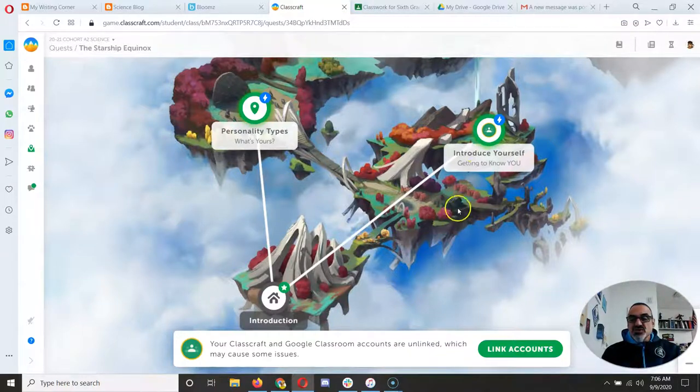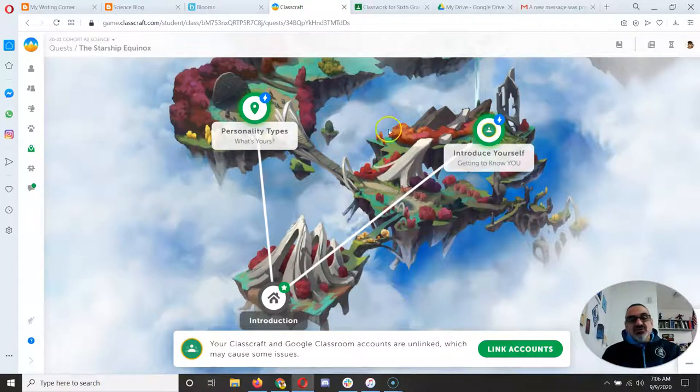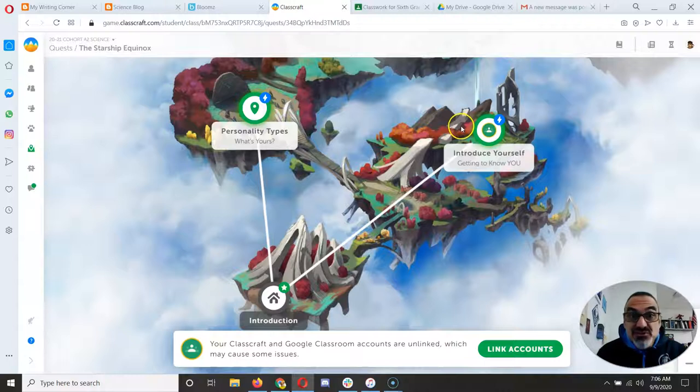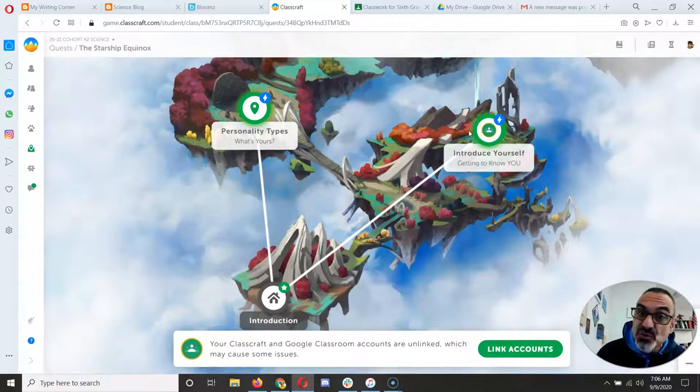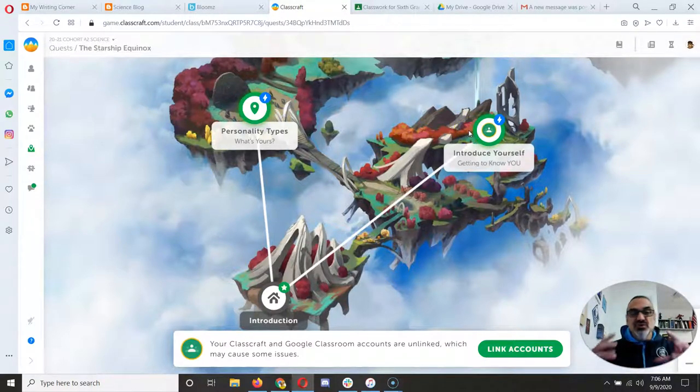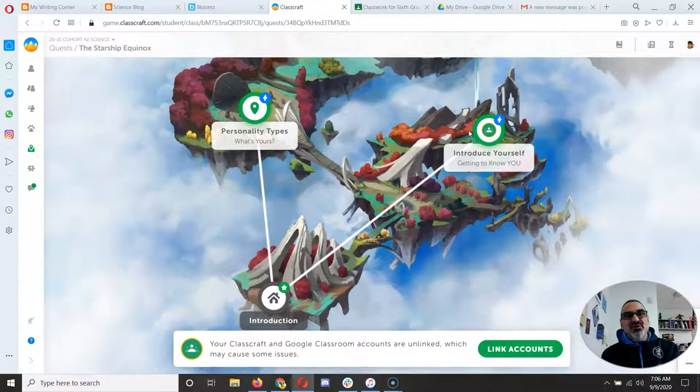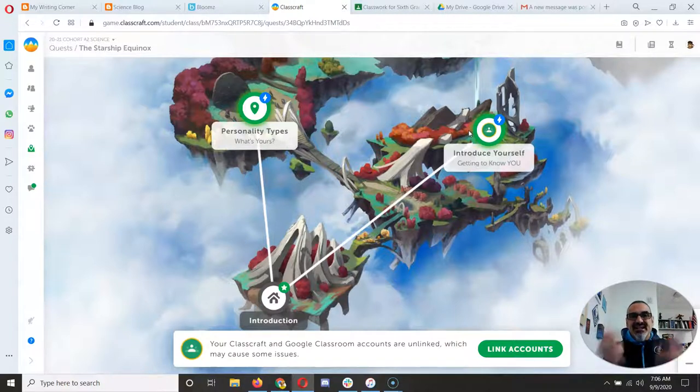So you can go to introduce yourself or to personality types. By the way, introduce yourself is one you have to do at home because you're going to record a Flipgrid video. Many of you have already done it. Thank you so much.